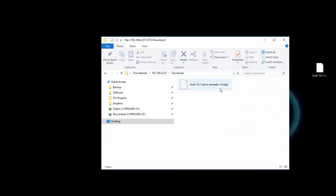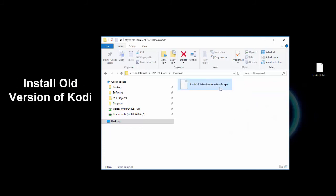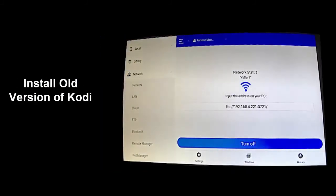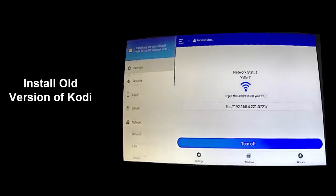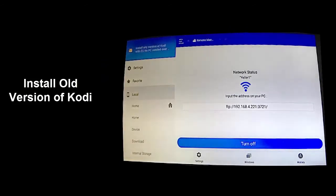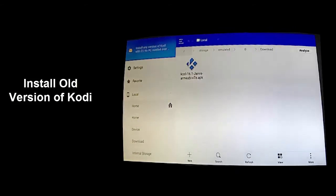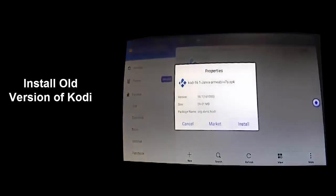Now let's install the old version of Kodi. Back in Android TV, navigate to the local download folder inside the ES File Explorer program. Now select the Kodi program and choose install.